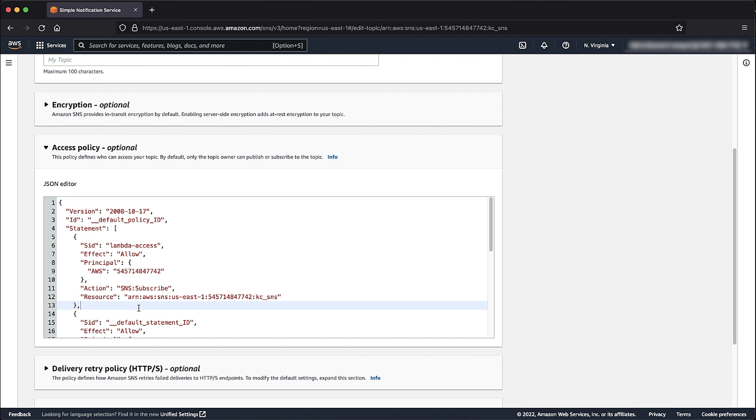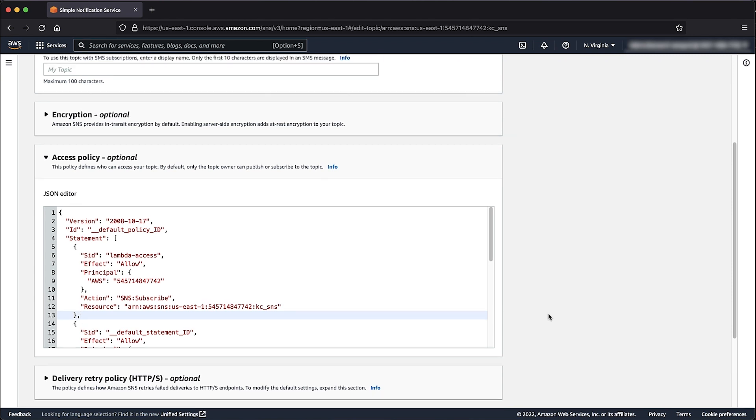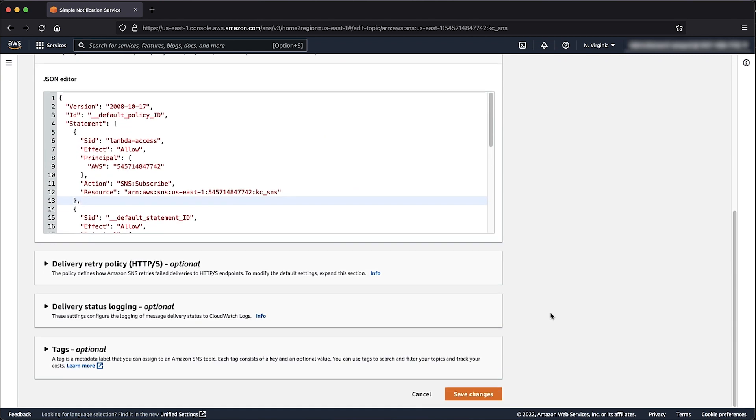After the statement is added to the Topics Access Policy, select Save Changes.